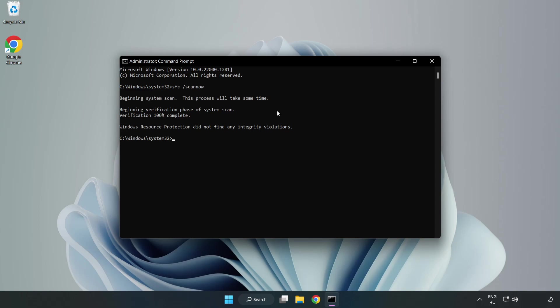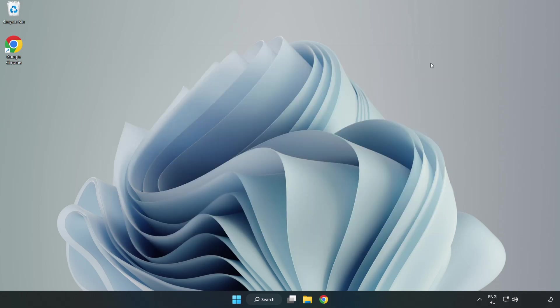After completed, close window and restart your PC. If that didn't work...